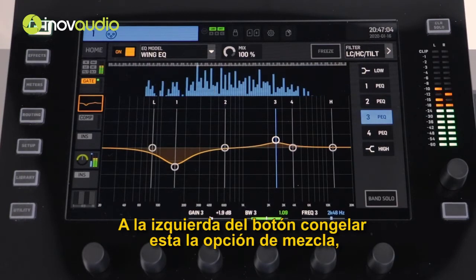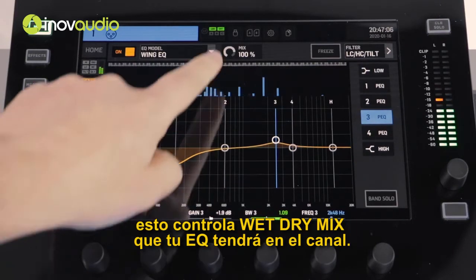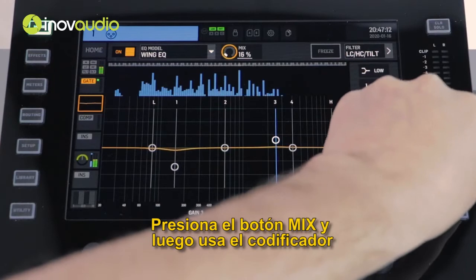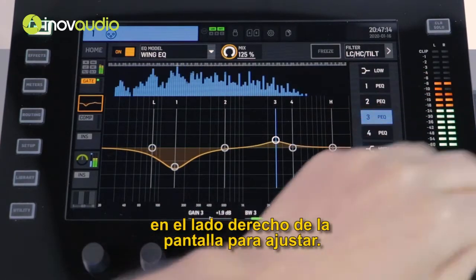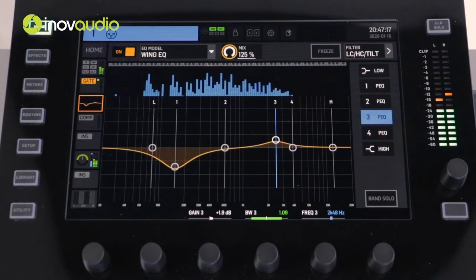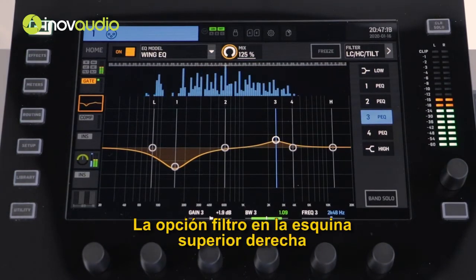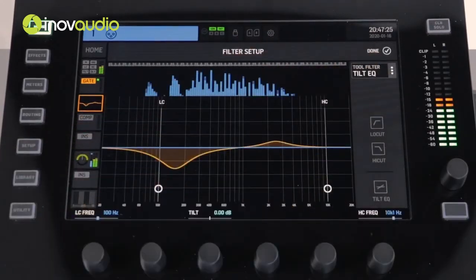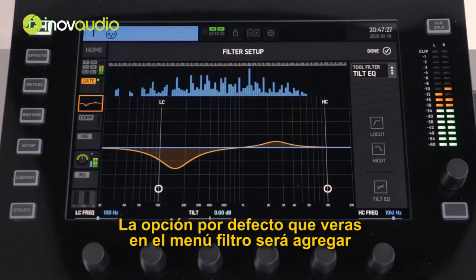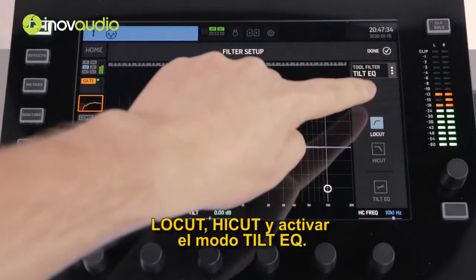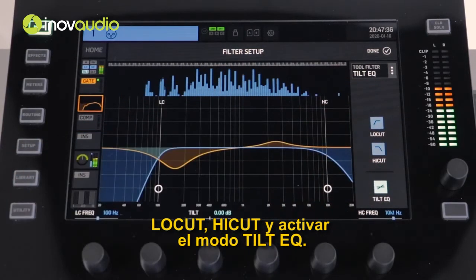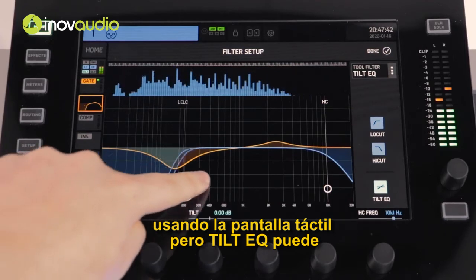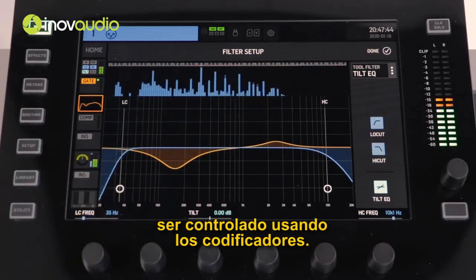To the left of the freeze button is the mix option. This controls the wet-dry mix that your EQ will have on the channel. Press the mix button and then use the encoder on the right-hand side of the display to adjust this. The filter option in the top right-hand corner will allow you to apply different filters to your EQ. The default option in the filter menu will be to add the low cut, the high cut and engage the tilt EQ mode. It is worth noting that the low cut and the high cut options can be adjusted using the touch screen, but the tilt can only be controlled using the encoders.